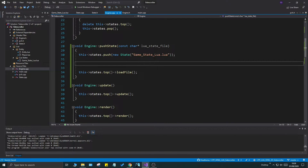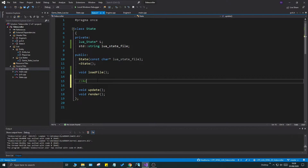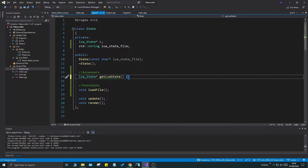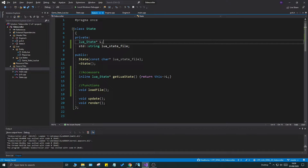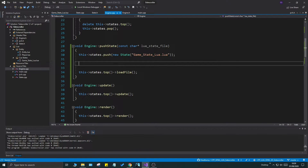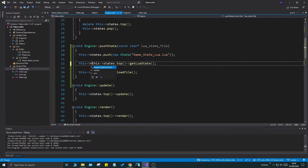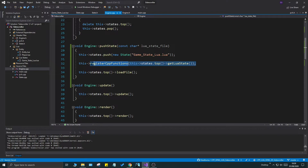Once a state is pushed, we want to register functions to its Lua state, so we need a way to access it. I'll create a little accessor — place it above load_file. This is just going to return a lua_State pointer: inline get_lua_state(), returning this->L. This will return our Lua state so we can access it outside the state class. That's very important, because we want to do states.top()->get_lua_state() and then register functions to it.